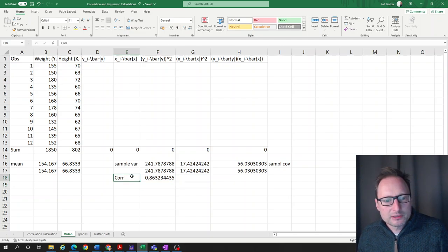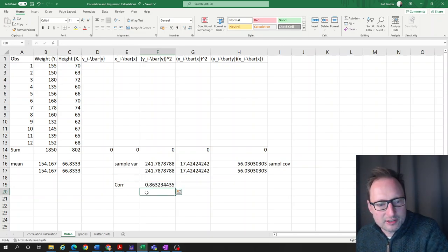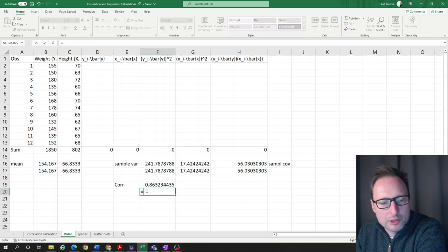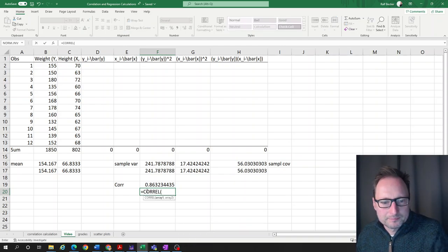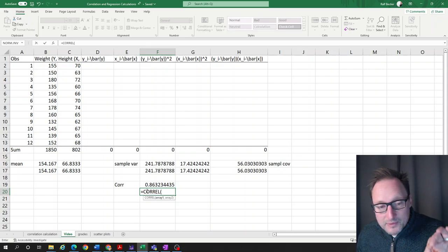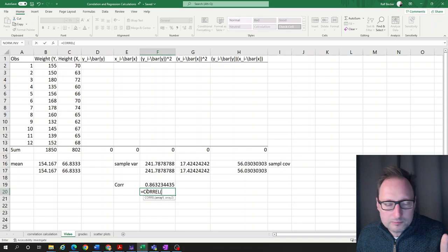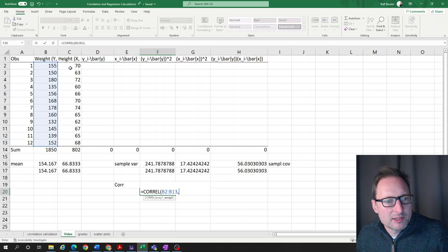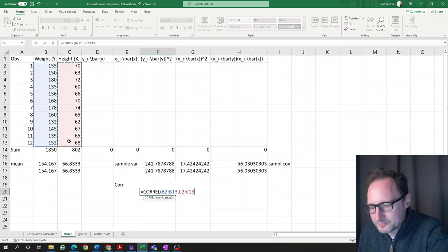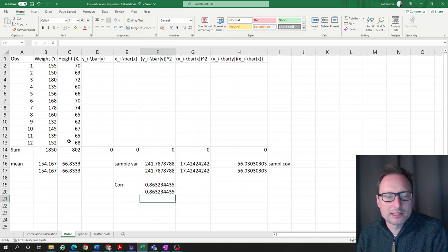Finally, for the correlation we use the CORREL function. Note there's no distinction between sample and population correlation — it's always the same. CORREL takes the y series and the x series as inputs and returns exactly the same result: 0.8632.